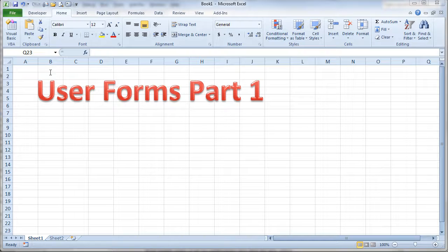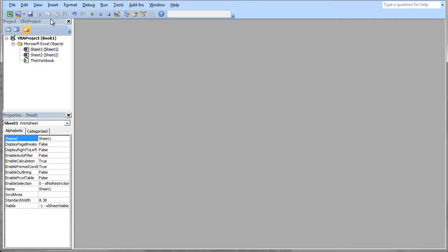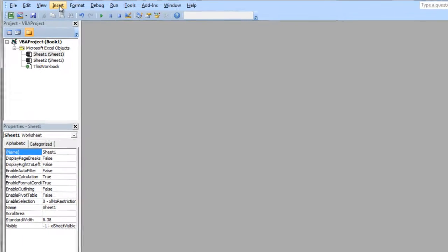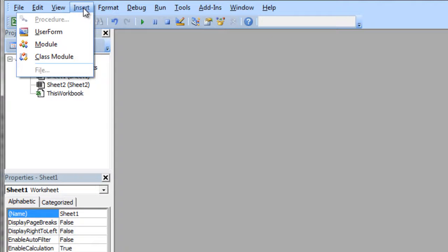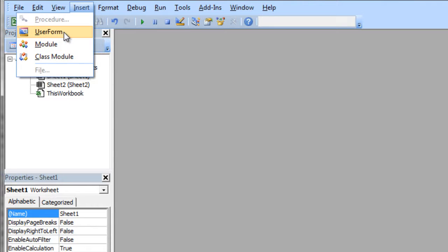To do this, of course, we have to be in the Visual Basic environment. To insert a user form is very similar to inserting a module. I'll click on my insert menu, and the insert menu gives you the user form, module, and class module options. So instead of inserting a module, we'll just insert a user form.